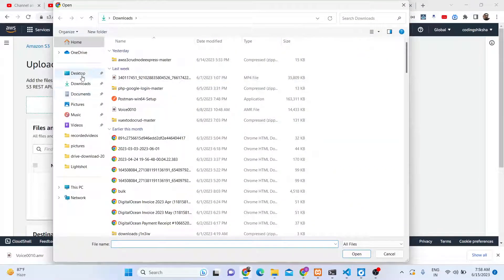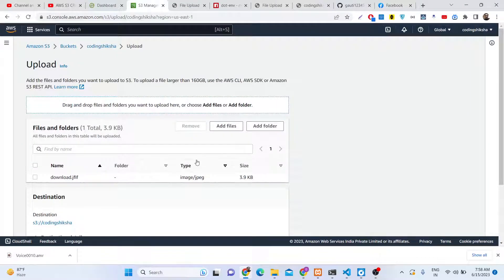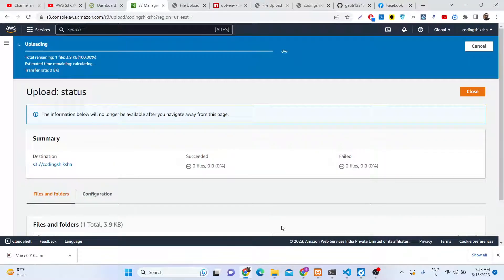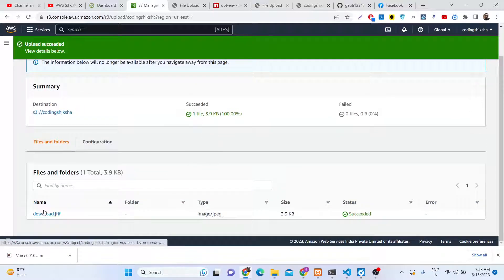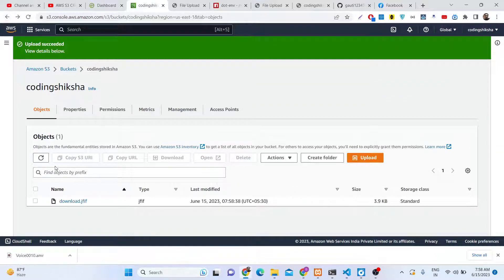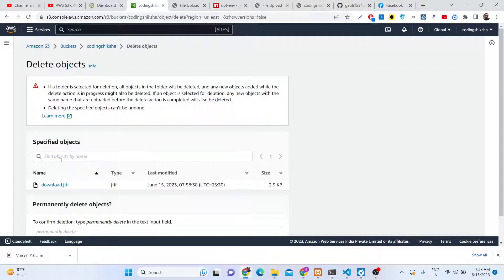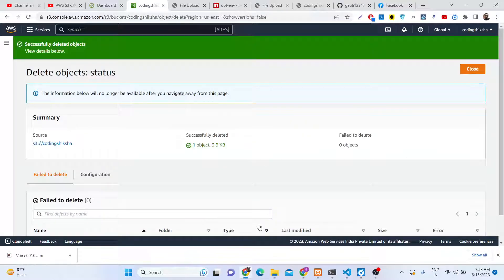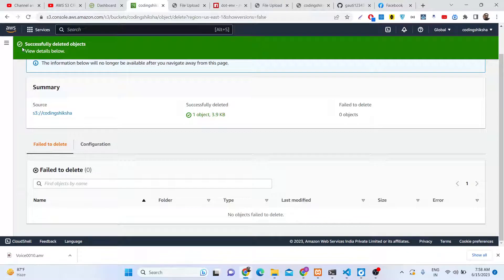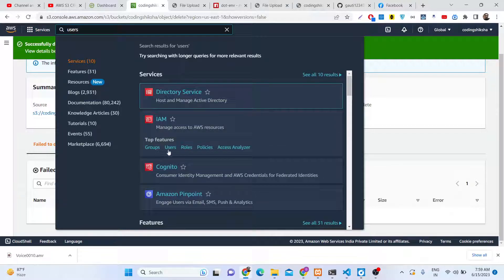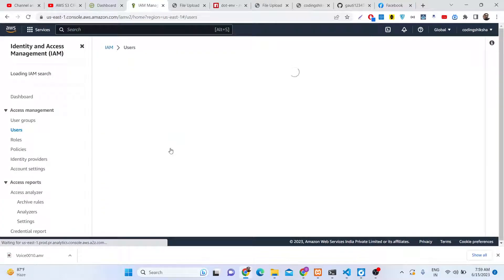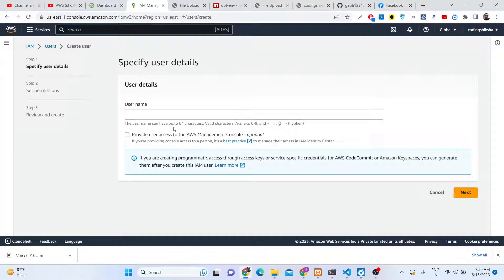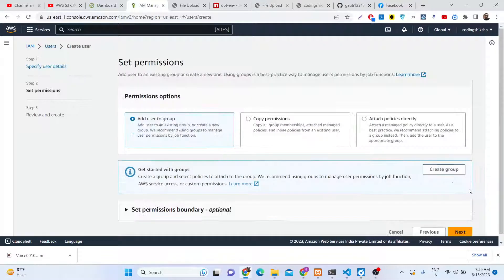You can directly upload files to this bucket by selecting the Upload option, which has an 'Add Files' option. You can directly upload an image file and click Upload — it will show 'Succeeded'. You can also delete files from the dashboard. But we will be looking at how to do this programmatically. Now that you have created this bucket, go to the Users section — simply search for 'user' — and create a new user.